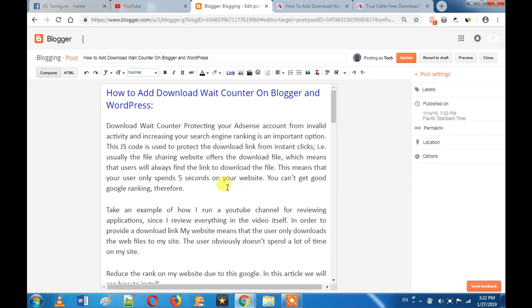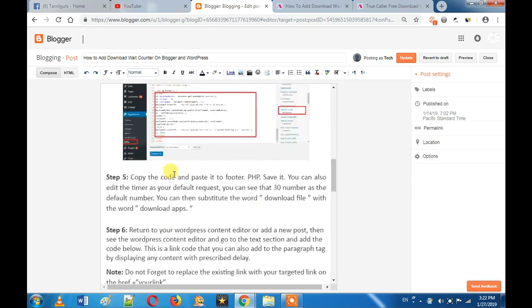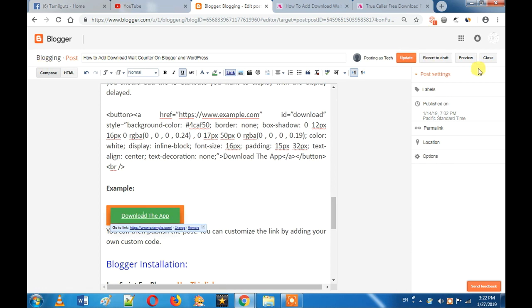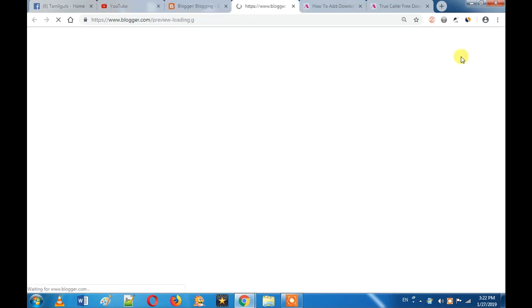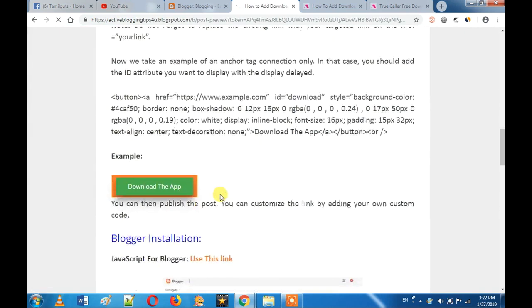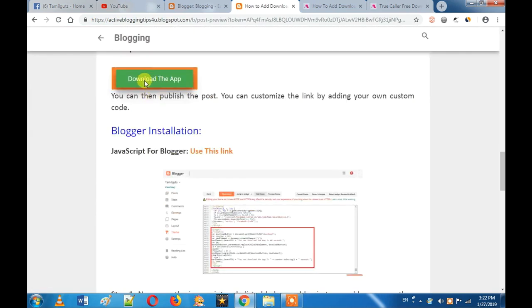We will post your post — we will edit the post and display the post. If you want to start the post, we will do a post preview. In preview, if you want to add a download wait counter, it will display in the post.